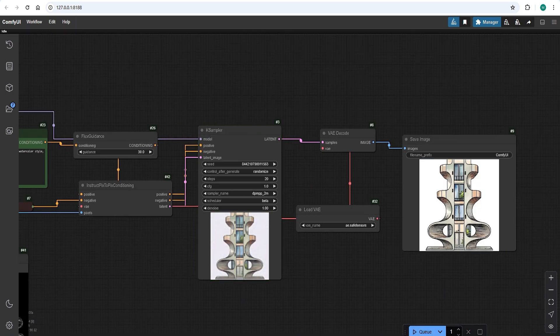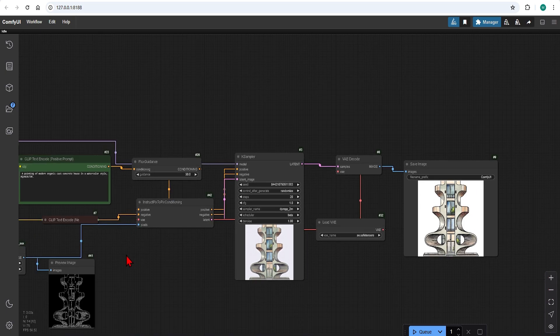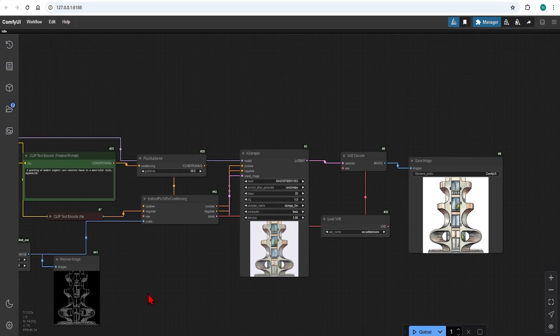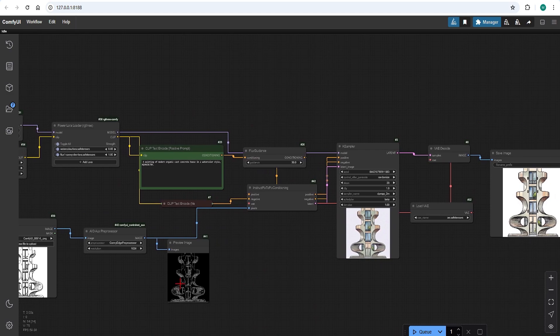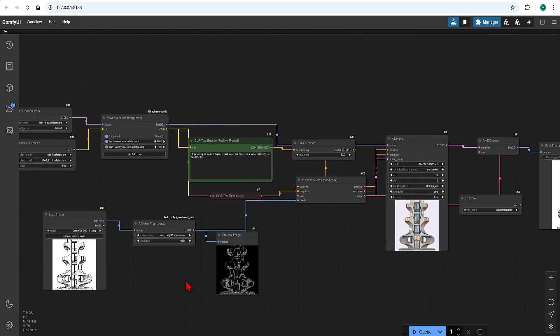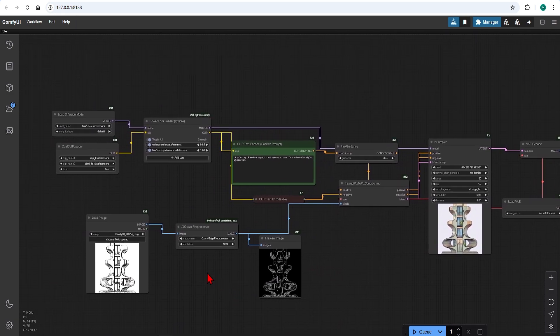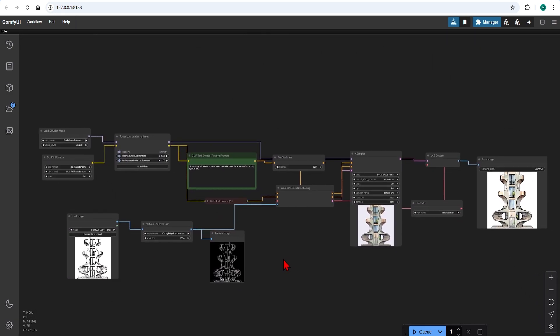And just like that we have a watercolor version of this. Hopefully now you have an understanding of how versatile this workflow is, and the power of combining various LoRa. The next step would be to train your own LoRa to your own designs and tastes. I will be looking at this in a future video, so I will see you there.